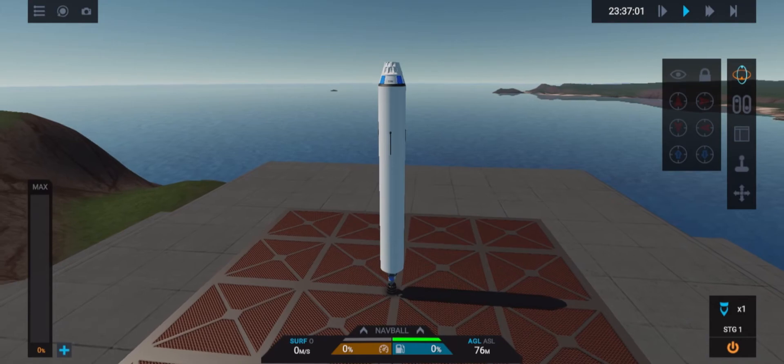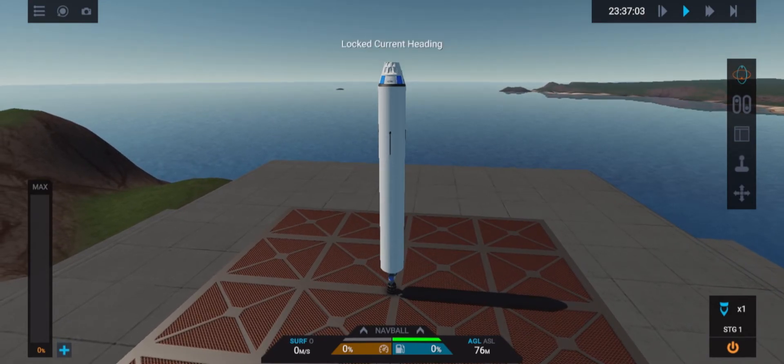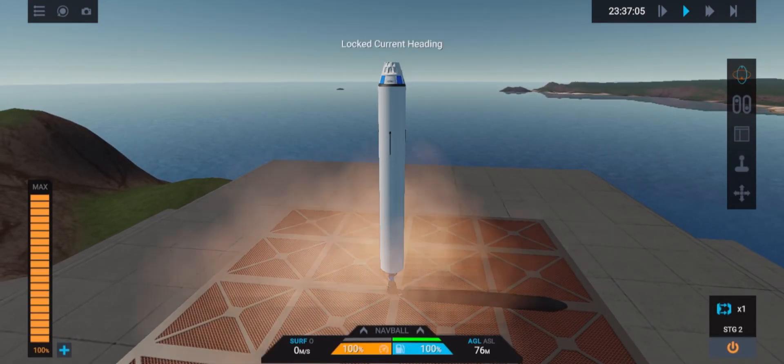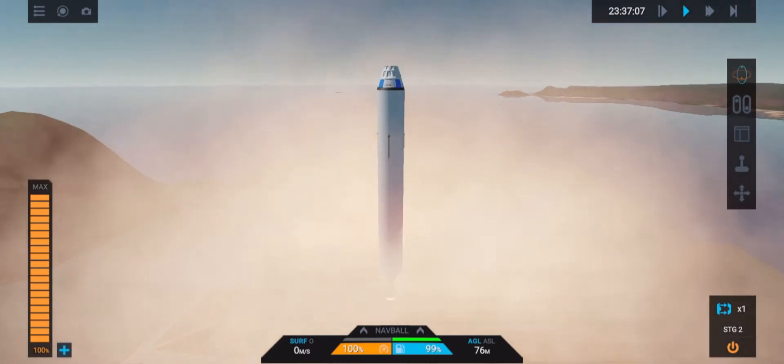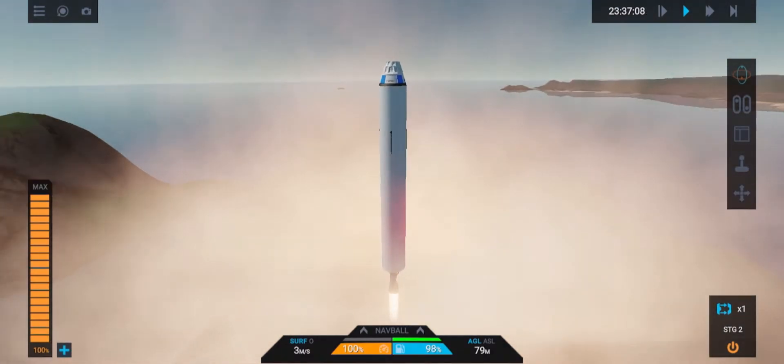Now we will launch the rocket. First of all set your heading to current. Activate the engine stage and then throttle up to max.